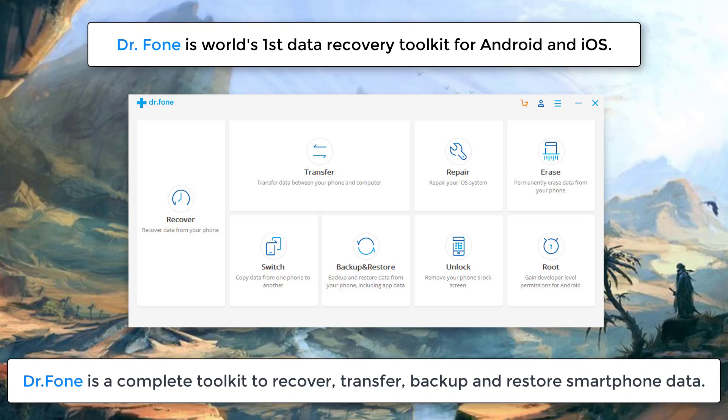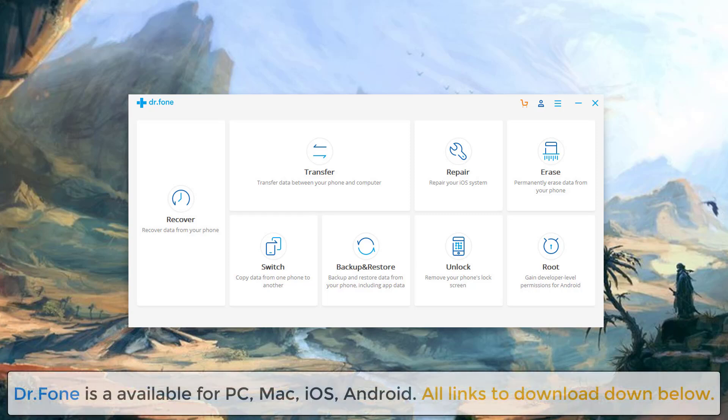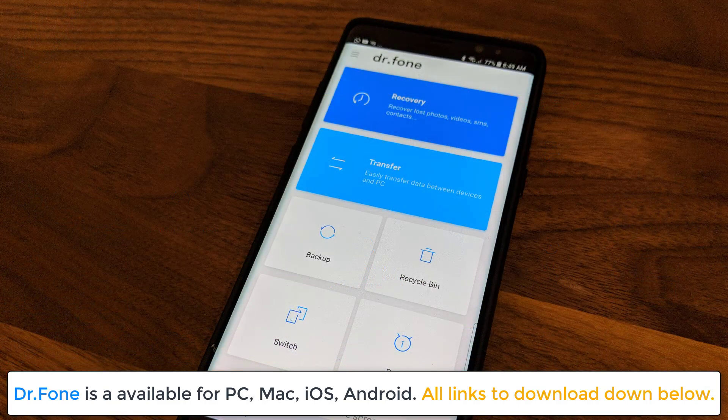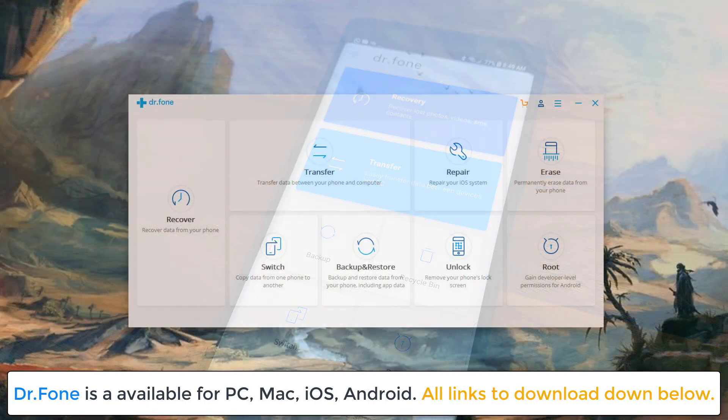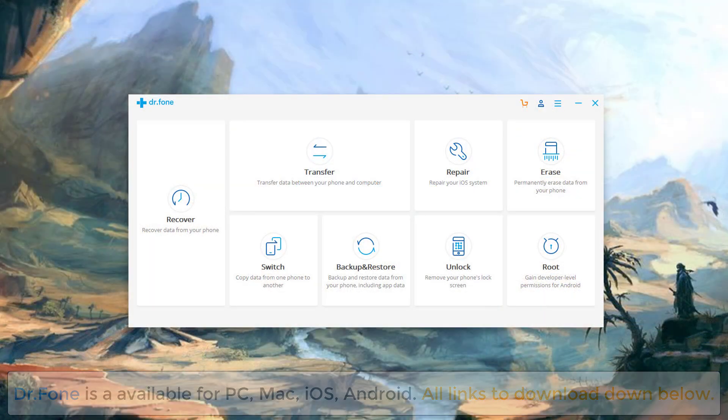In this video I'm going to take a look at all the functionality of Dr. Phone in case you need it. I will drop all the download links to Dr. Phone down in the description box below. It is available as a free trial download with some free functionality you can use right away for PC or Mac. It is also available as a free app on iOS and Android.